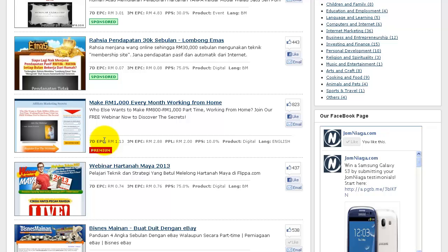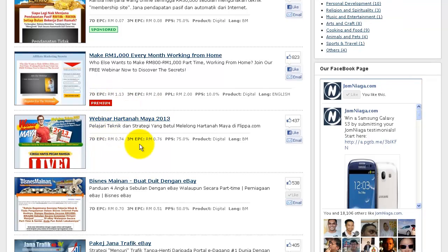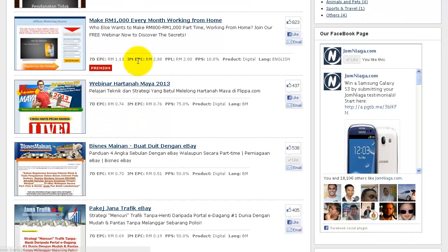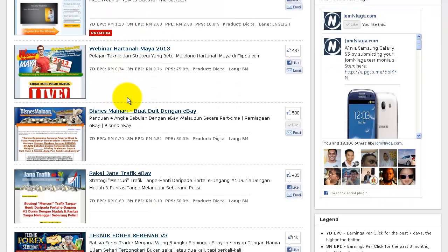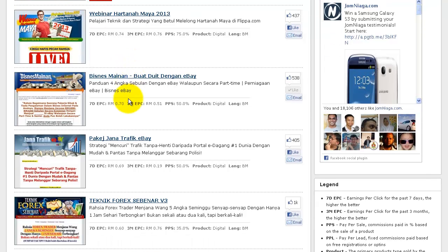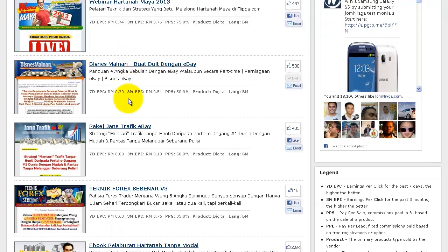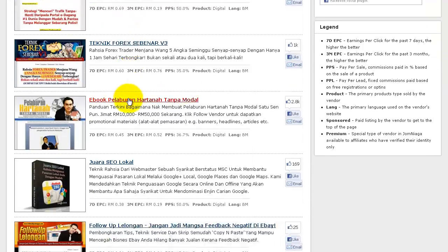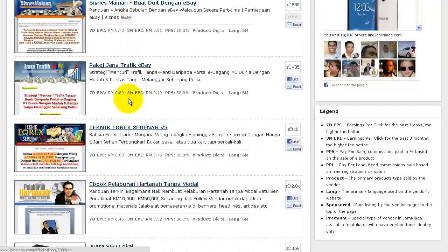You can see that all the ranking here is by 7-day EPC, which overall means that the higher the EPC, the better your chances of making money with that particular product.